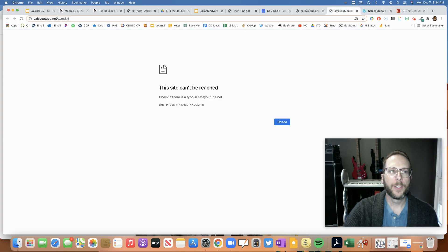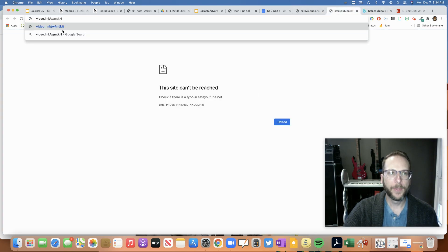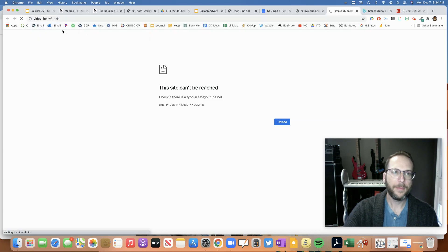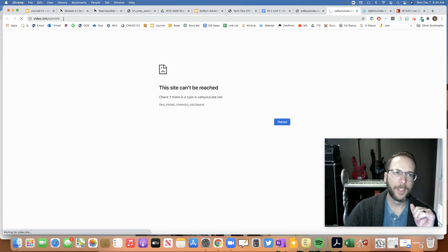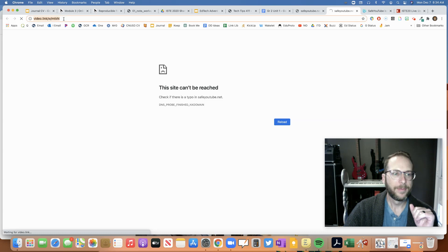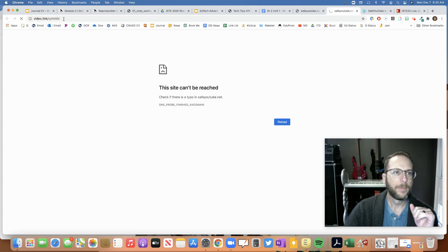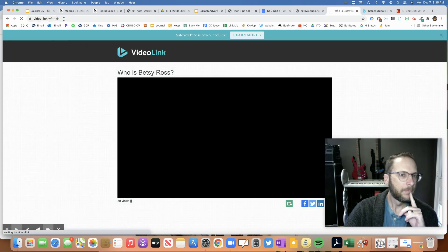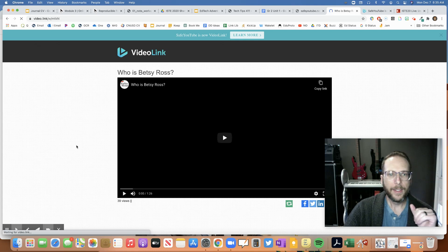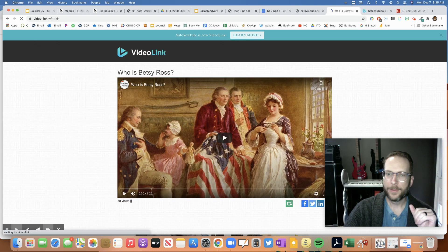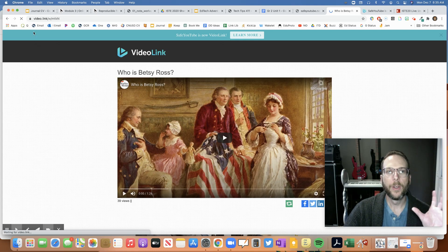Then you simply just replace SafeYouTube with that first part. Then you be patient while you go to your link. And it works. And everything is all good to go.